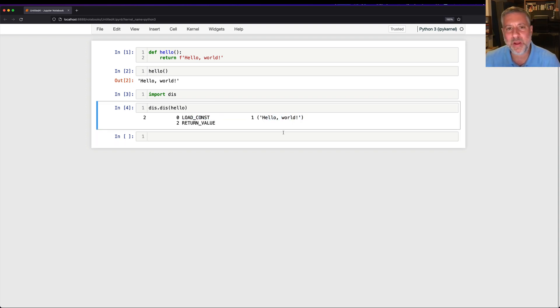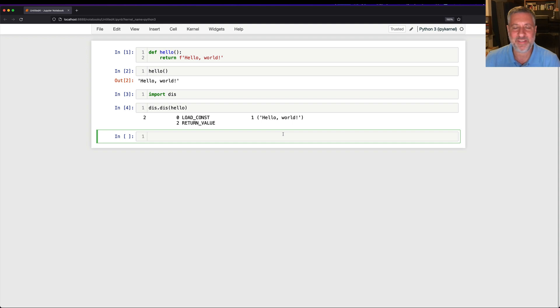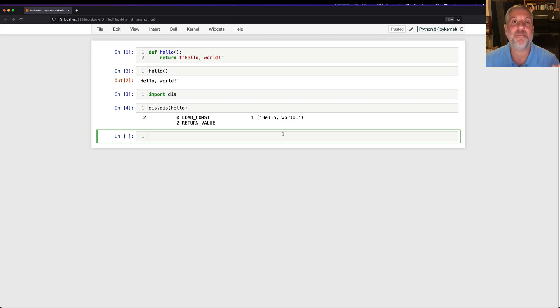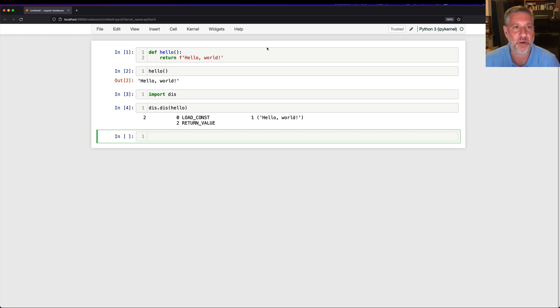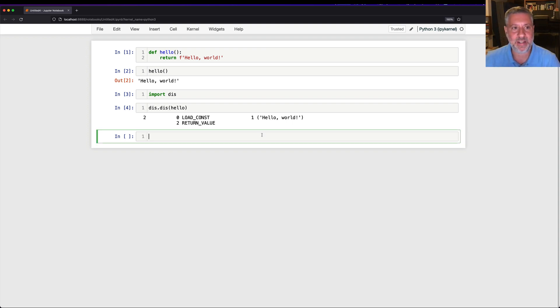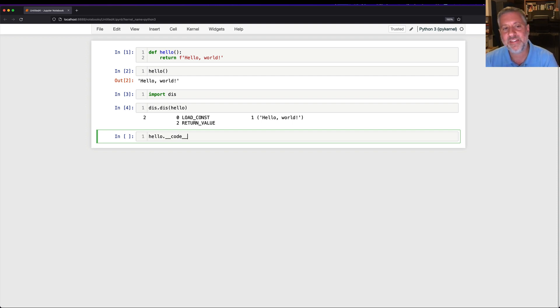And already you might be saying, wait, Python doesn't have constants. Python doesn't have constants. But Python functions have constants. When you create a function, when you use def, you're doing two things. You're creating a function object and you're assigning it to a variable. In this case, the variable is hello. And that variable hello, if we look at it here, hello.dundercode, this is where a whole lot of things are stored.